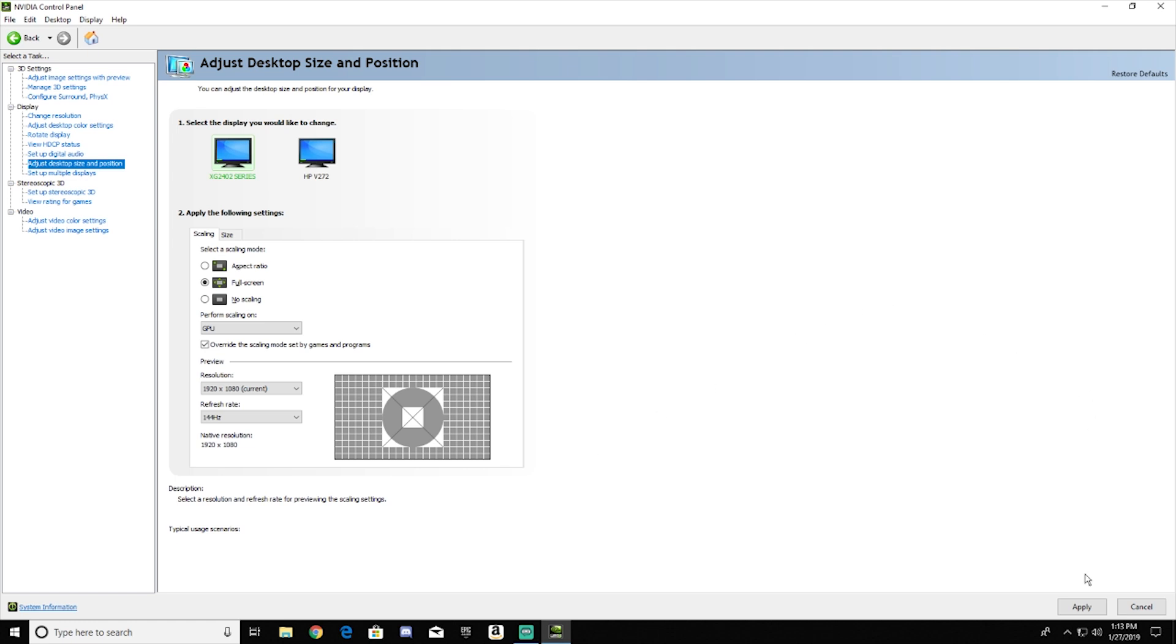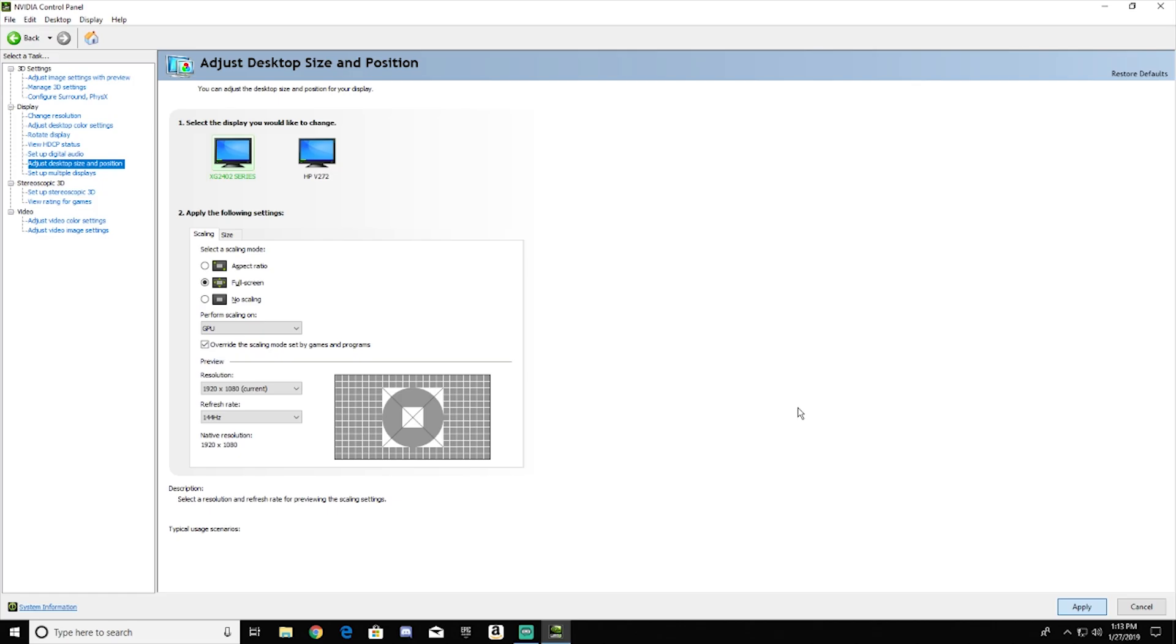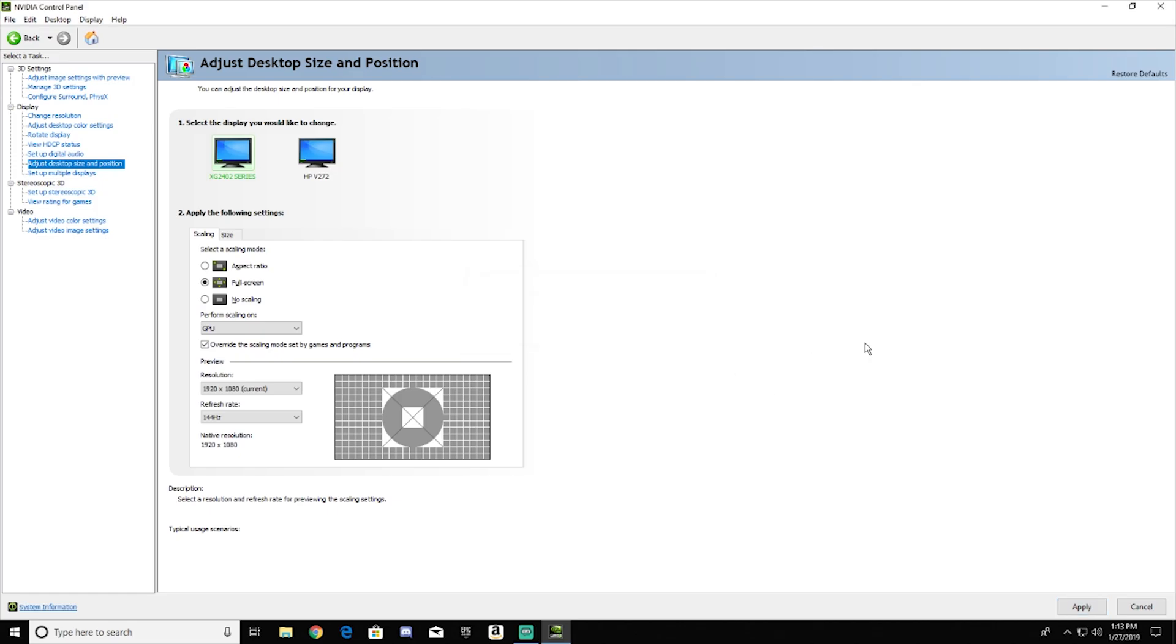So the next thing you want to do is hit apply. This will take a little bit. So you're going to get a black screen. So there we go. Everything's all set and applied.